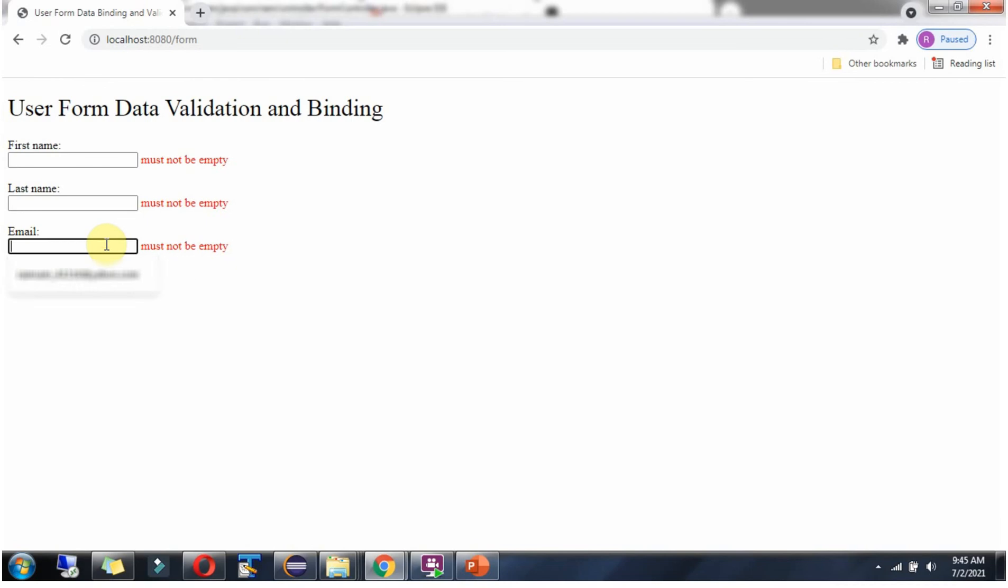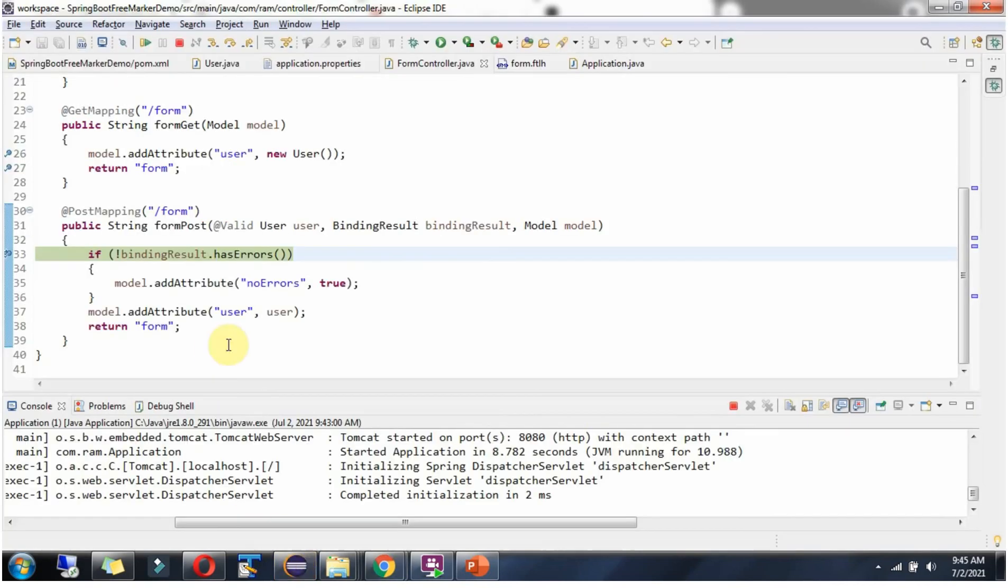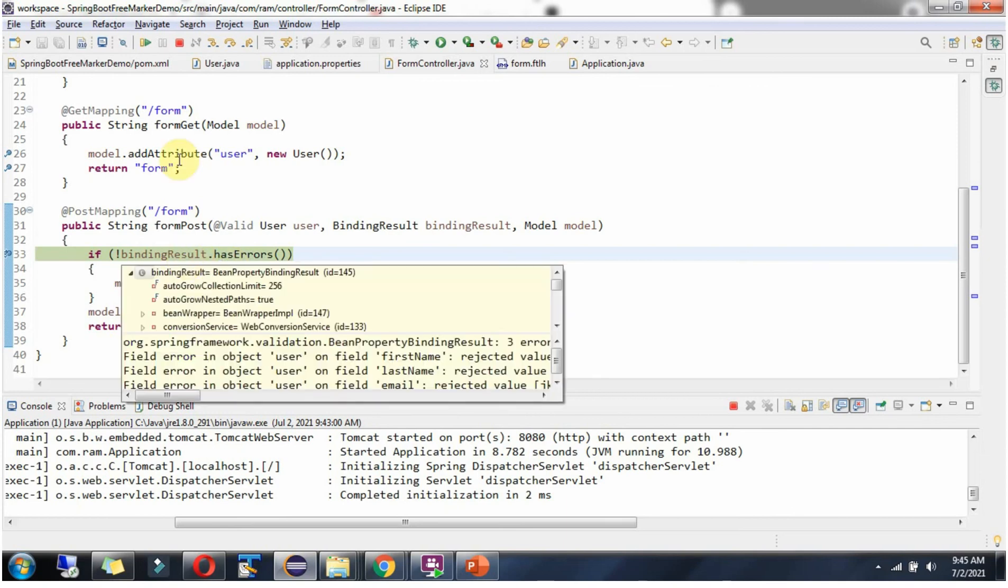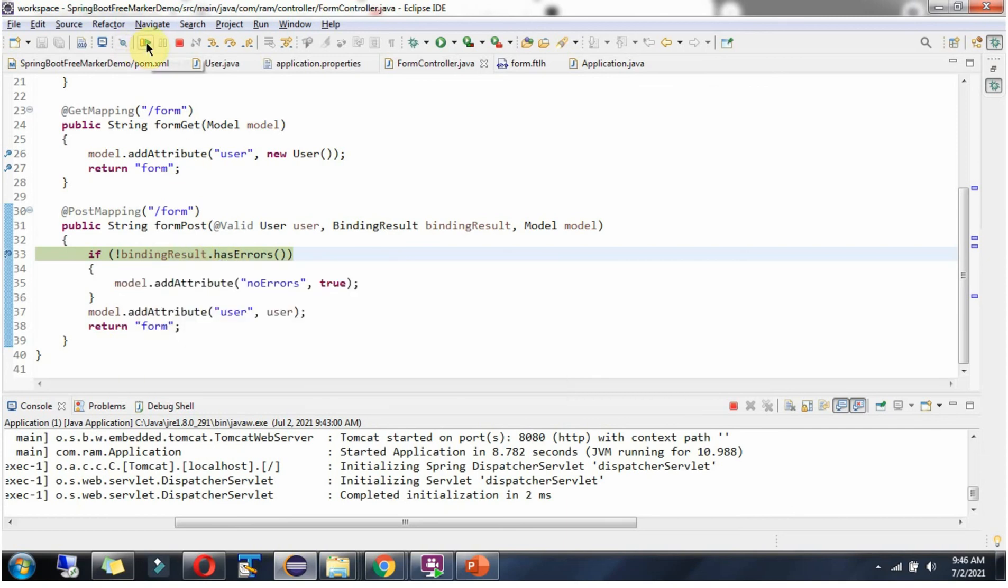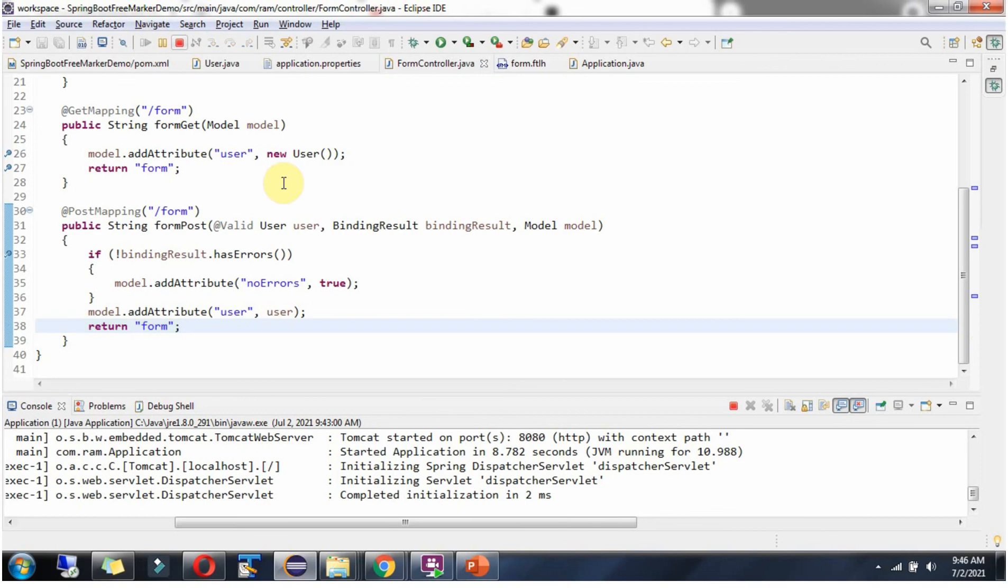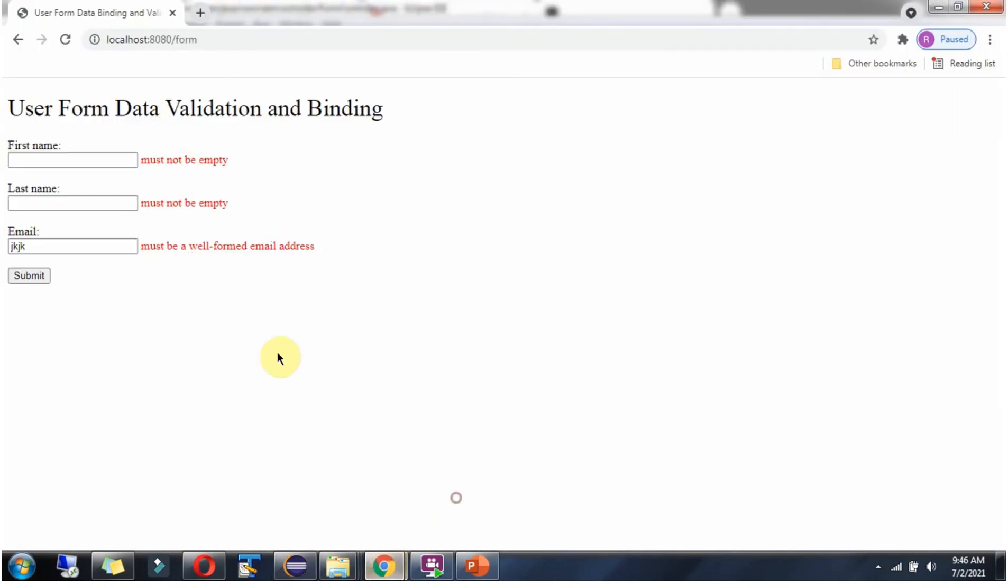I am giving an invalid email ID. Click on submit. The binding result has errors and it is saying the email address is invalid.